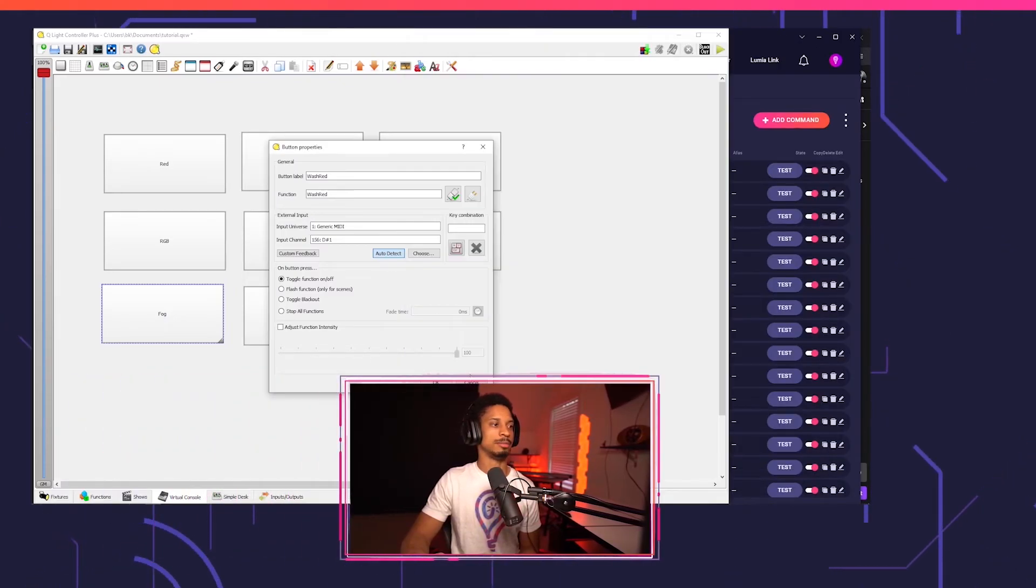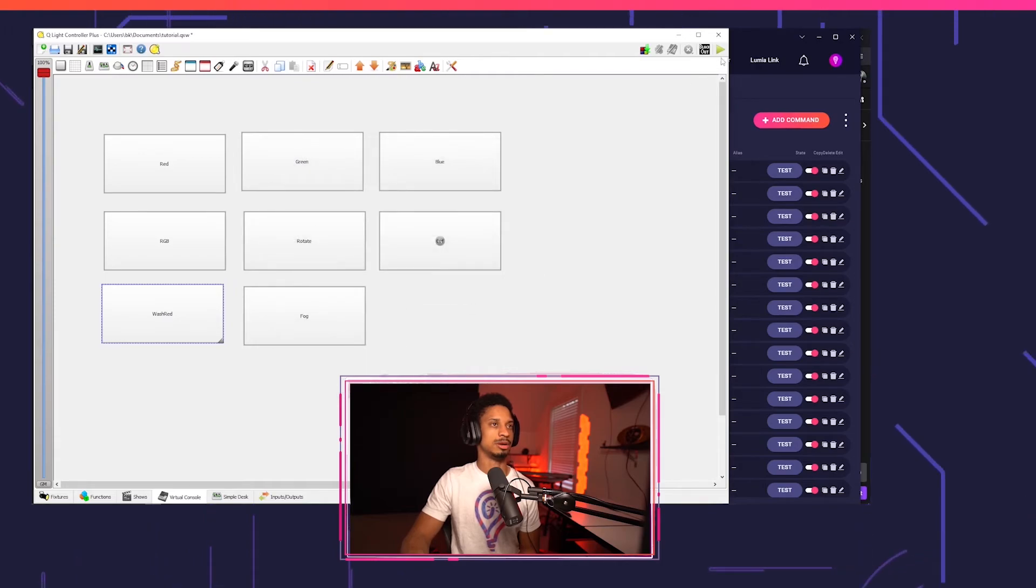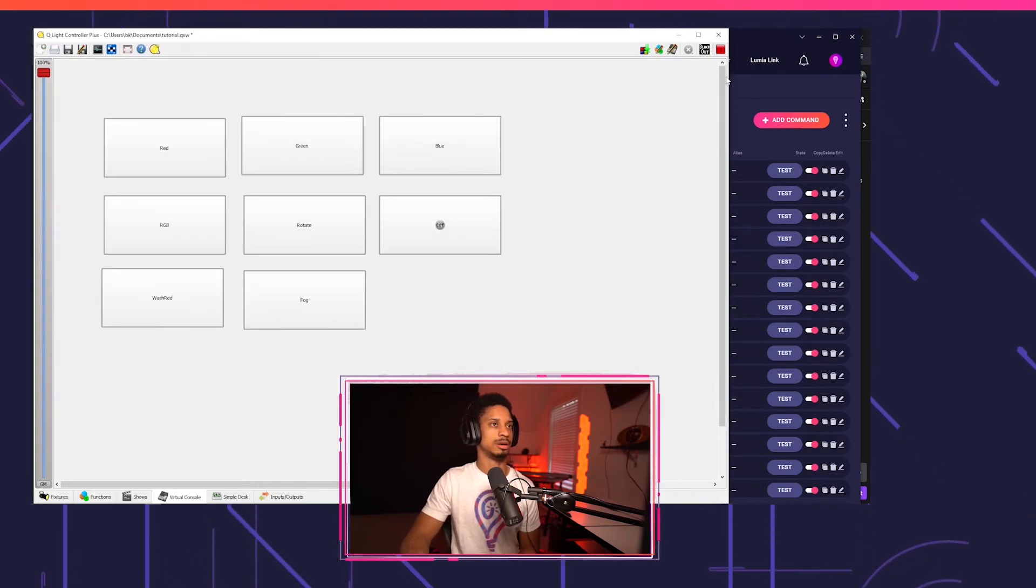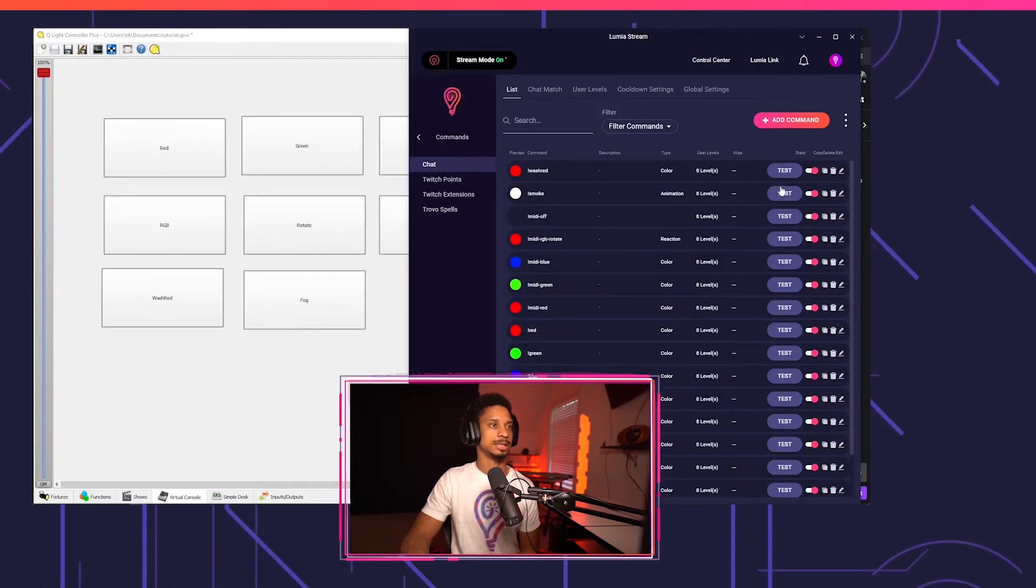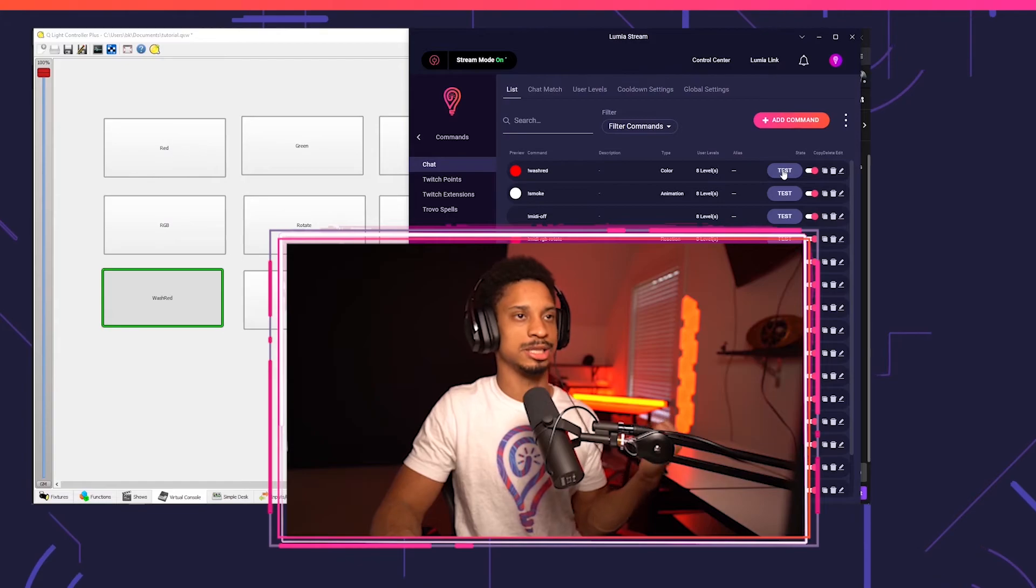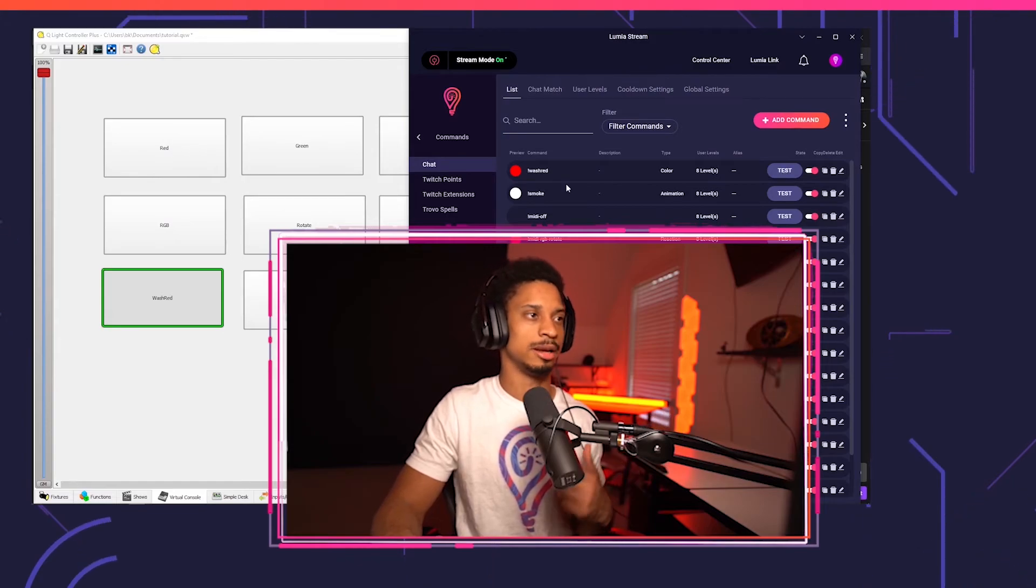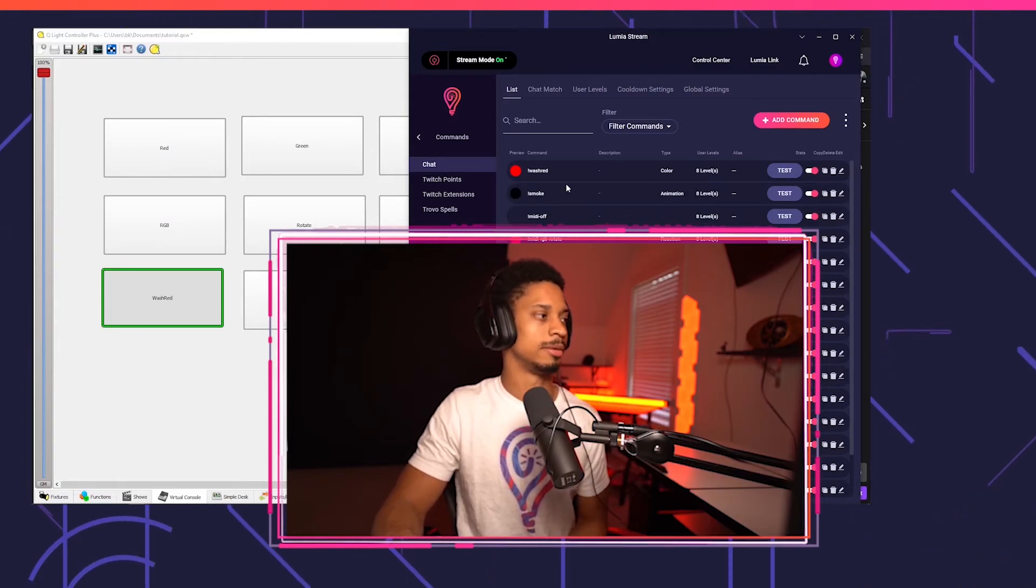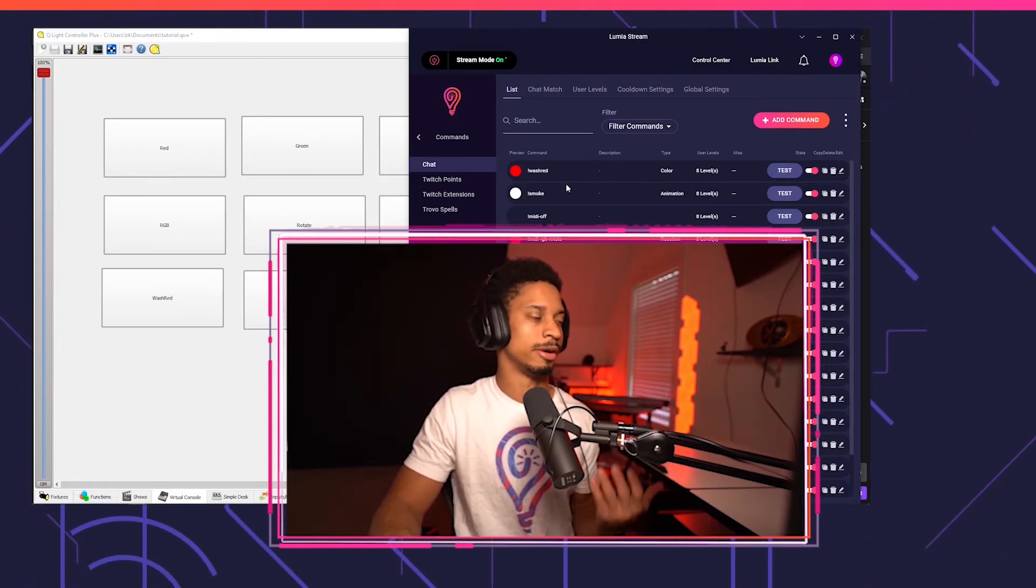And now if I make sure that the play button is on on QLC plus, I'll press test and my wash lights will turn to red. Perfect. And it'll turn off after four seconds. There we go.